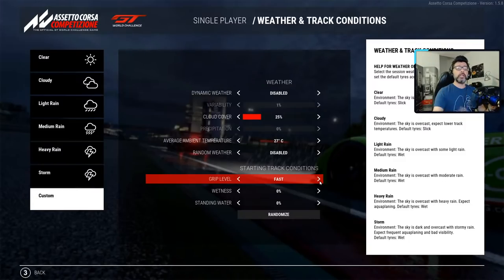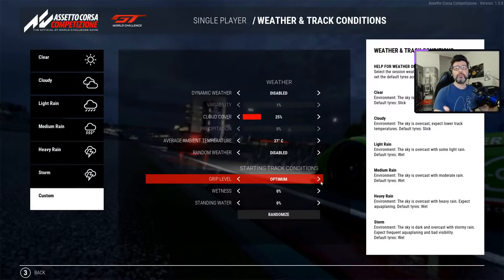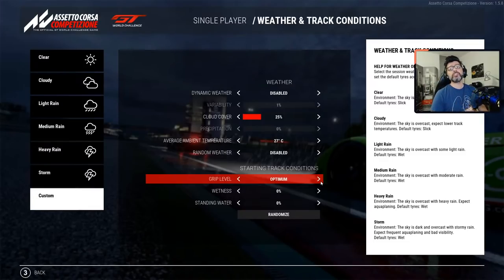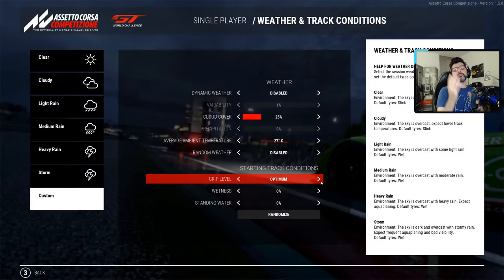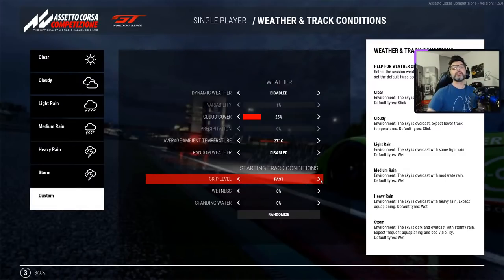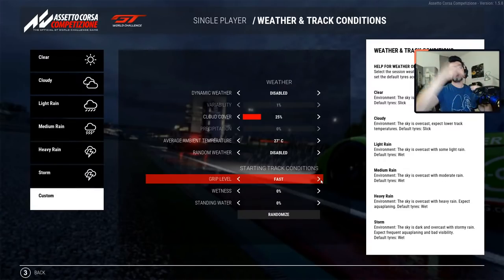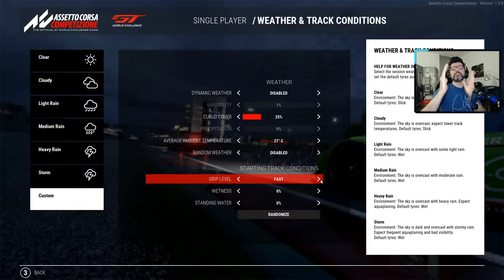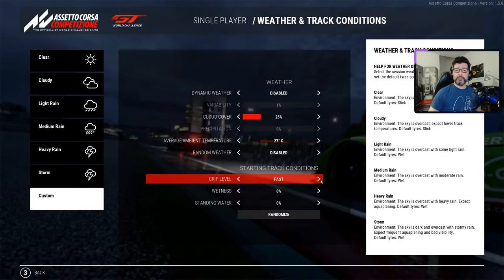Fast is a little bit more rubber, so you have some extra grip on the racing line. Optimum is like you just had a race happen before you go on the track — all the cars running around have laid lots of rubber on the racing line and you have the optimum grip. Now, Assetto Corsa Competizione doesn't do three clear discrete steps. If you are in green and go to fast, it's not like a snap — you go slowly and gradually. At some point we call it fast, then it's another range of values, and at some point we call it optimum.